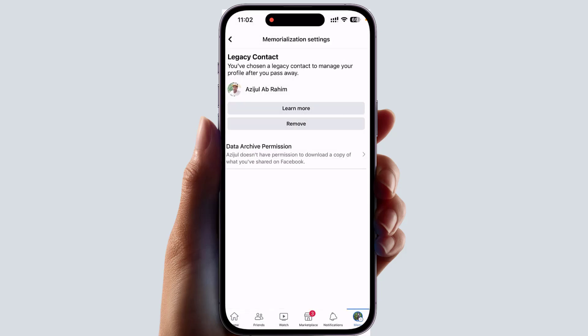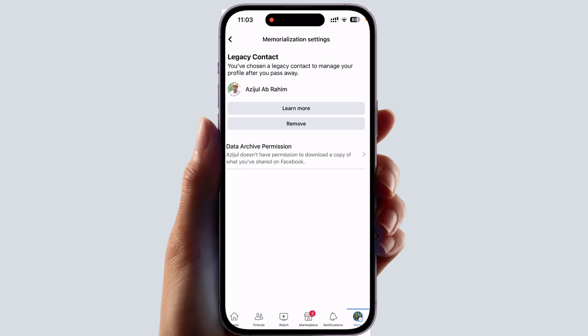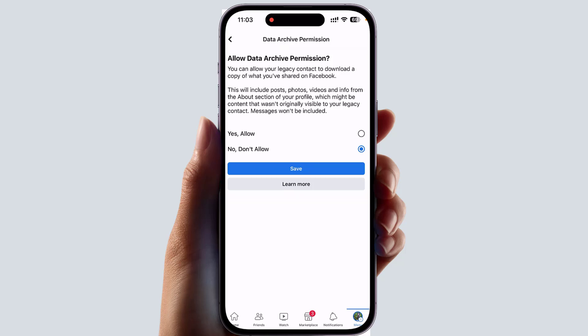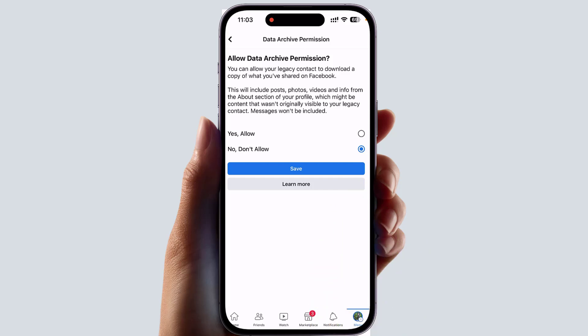If you go back, you'll see this person is now your legacy contact. If you decide to give them permission, you can click on Data Archive Permission. This allows your legacy contact to download a copy of what you have shared on Facebook. You can click Allow, or if you don't want to, click No, Don't Allow.